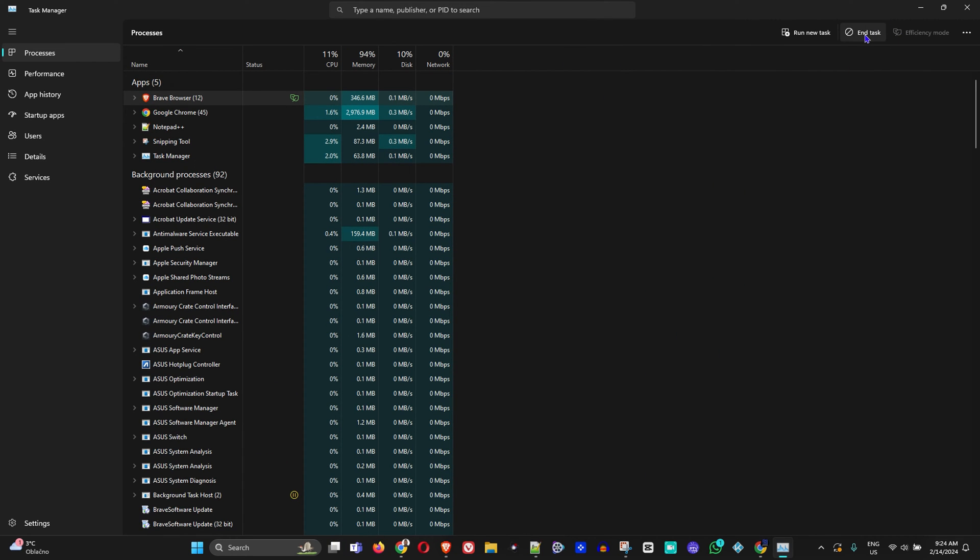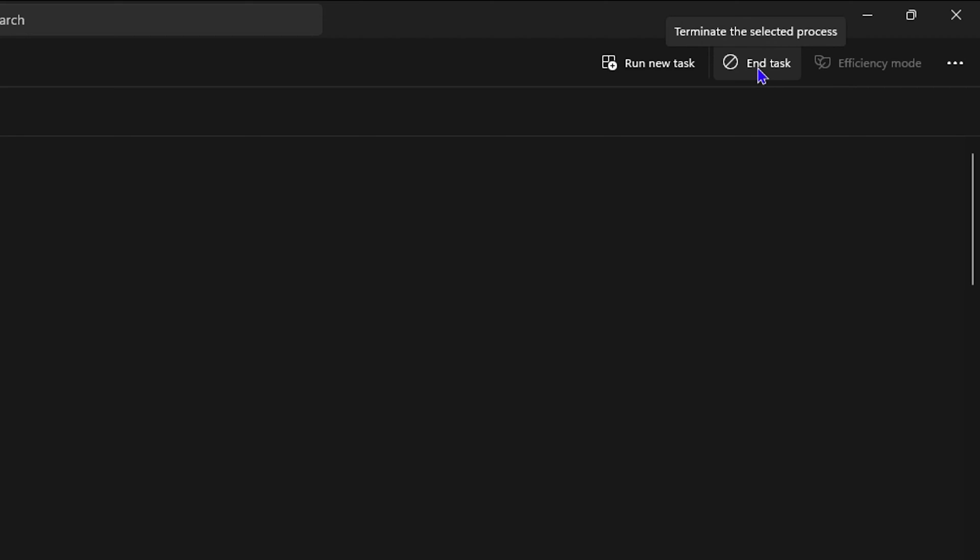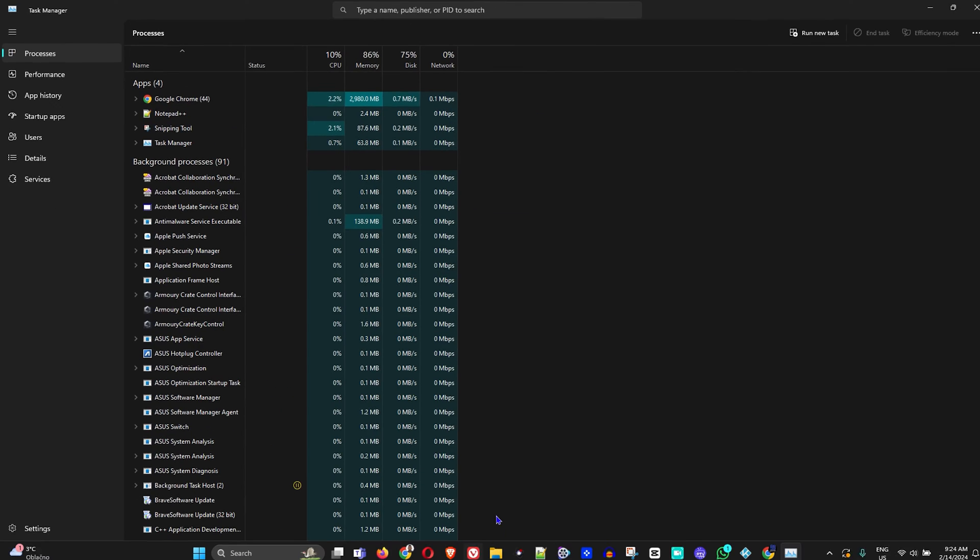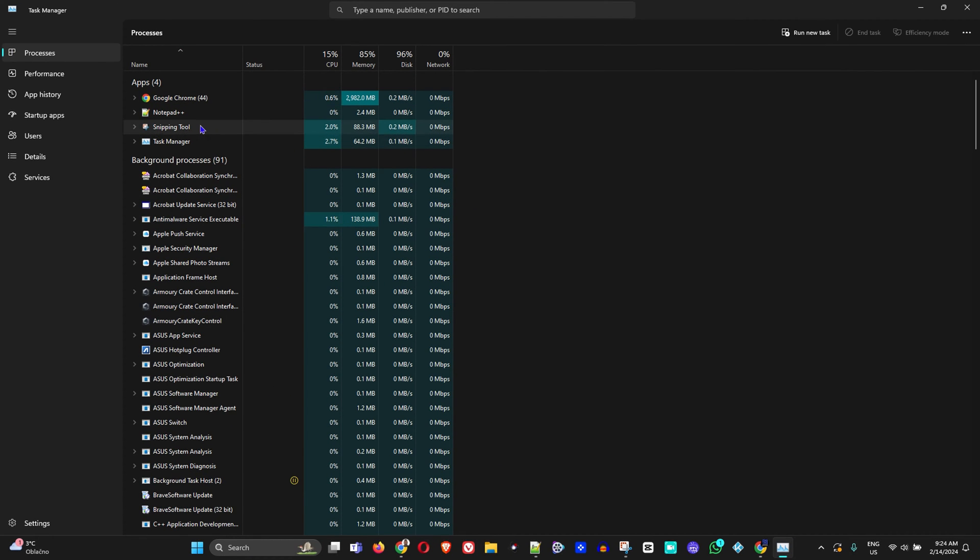I can simply close this by right-clicking on the task and end that task, or I can simply end the task from here by making sure I select it and clicking the end task here on the upper right-hand side. You see immediately that the Brave browser is now closed. It is no longer open, and that's how you easily end the task.